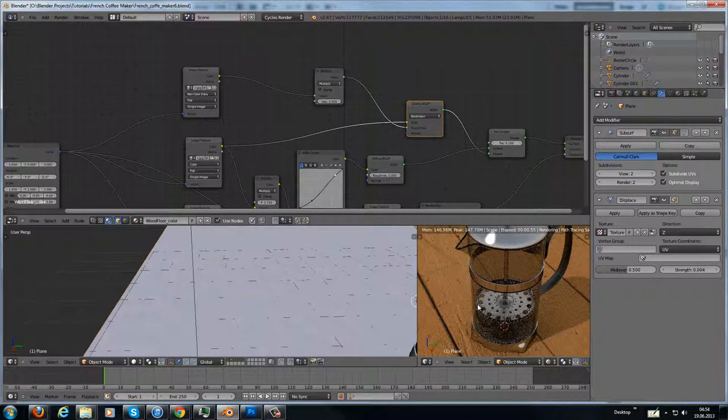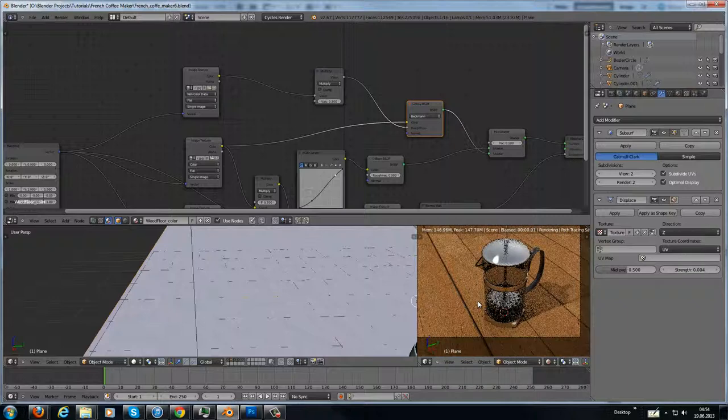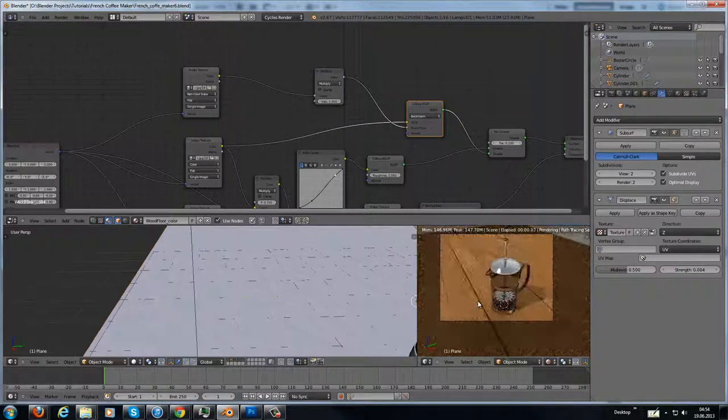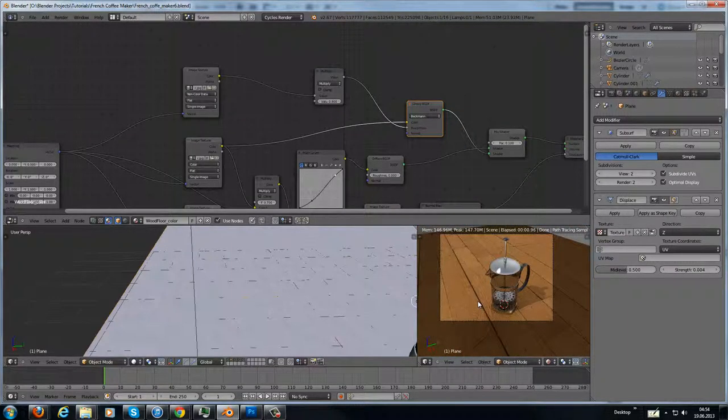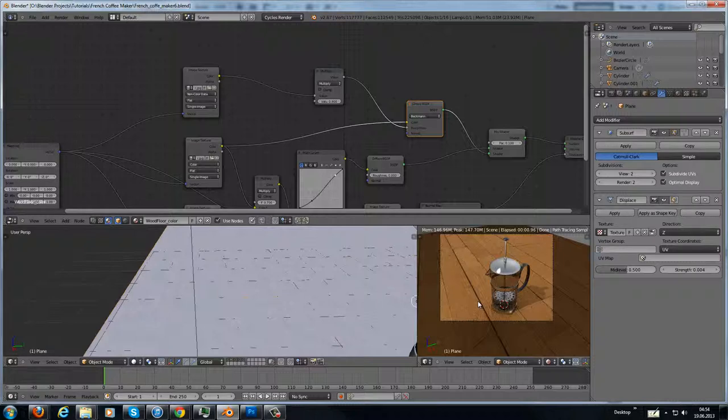So that's it for the coffee maker tutorial. We modeled a French coffee maker. We added the materials. We have made the lighting, the floor setup, and the camera settings here.